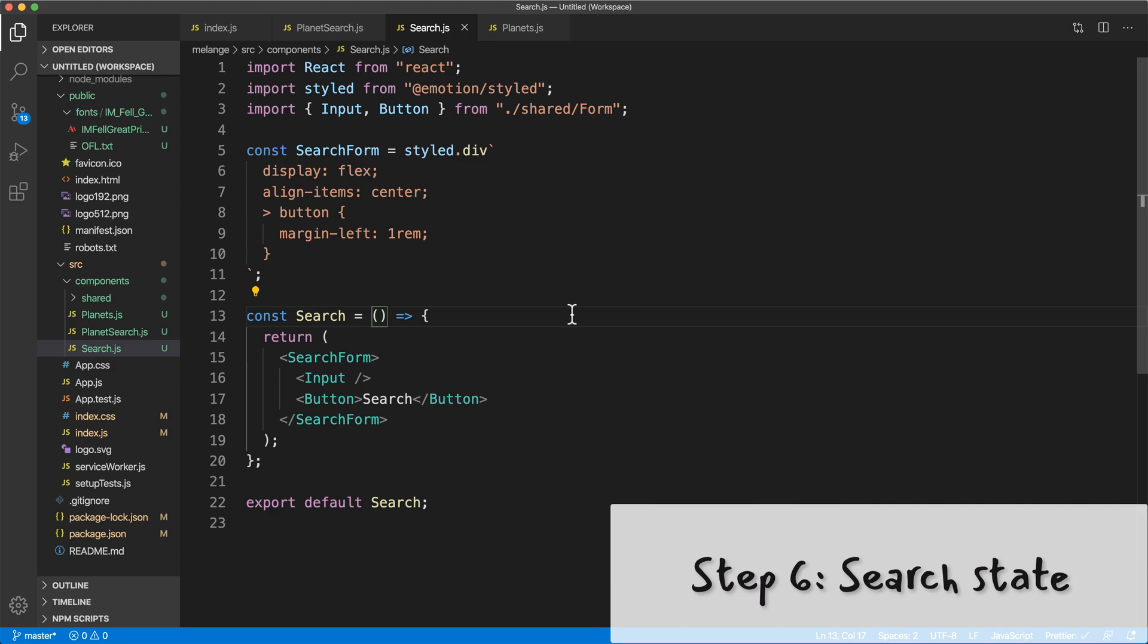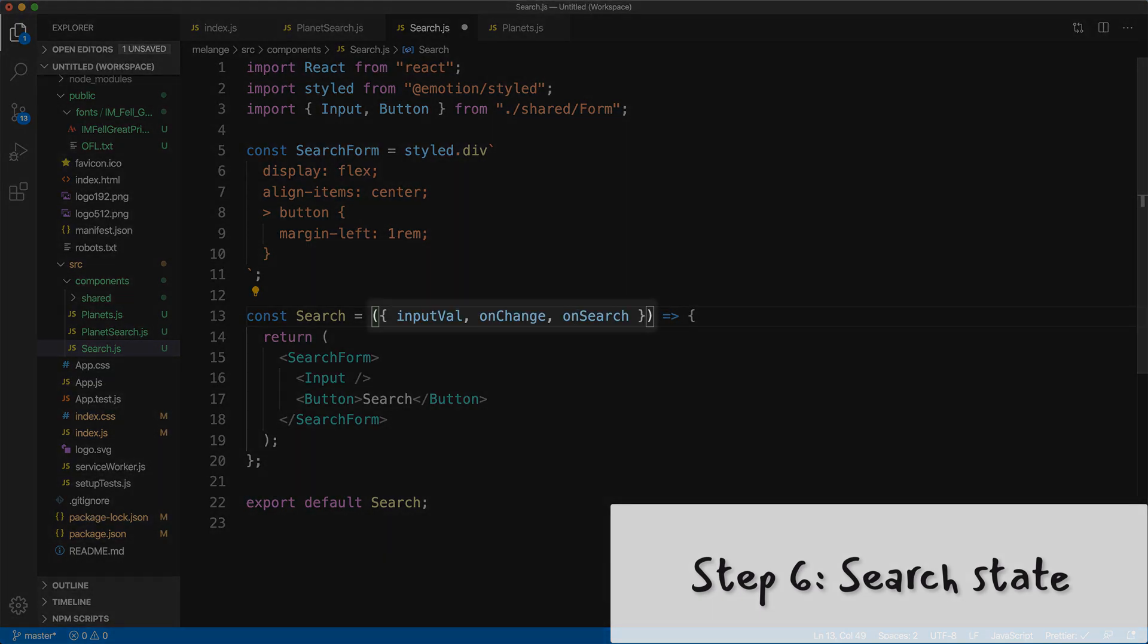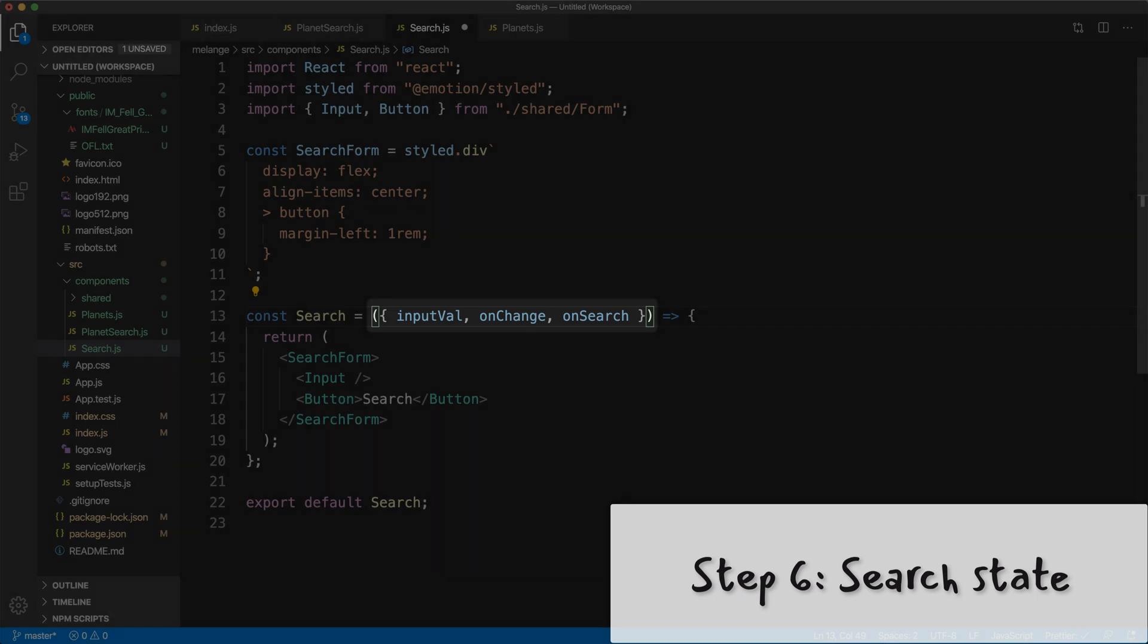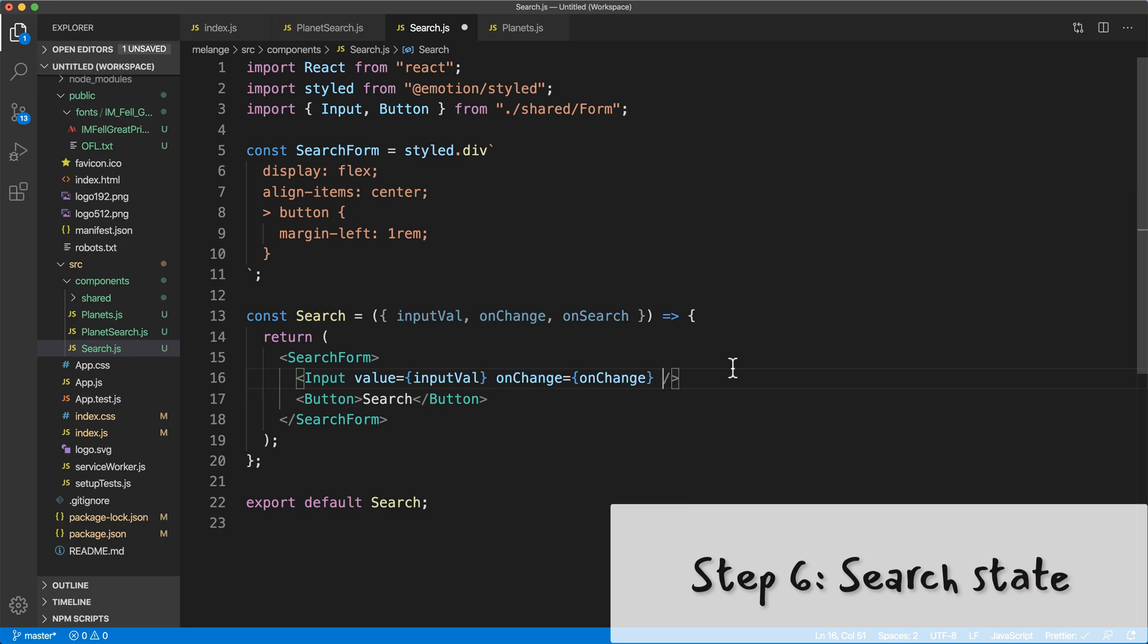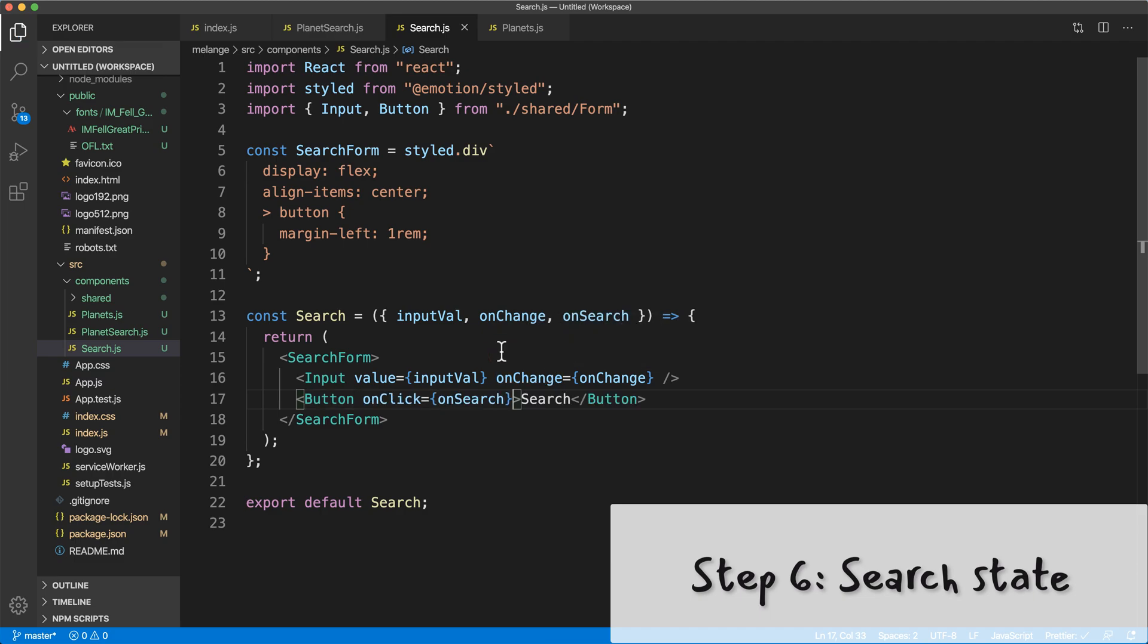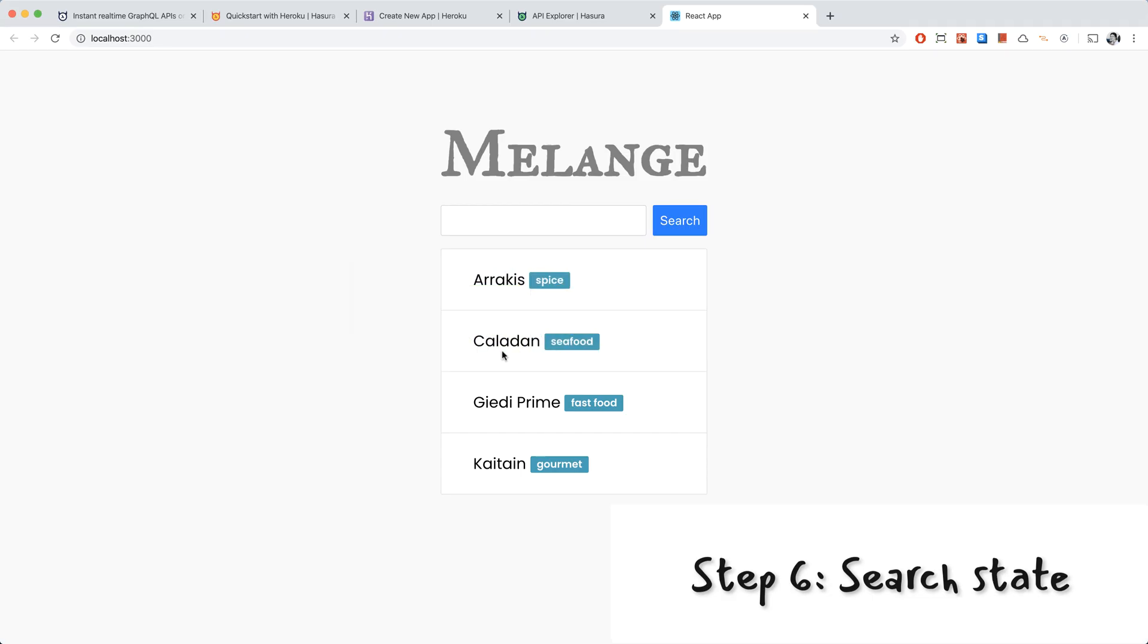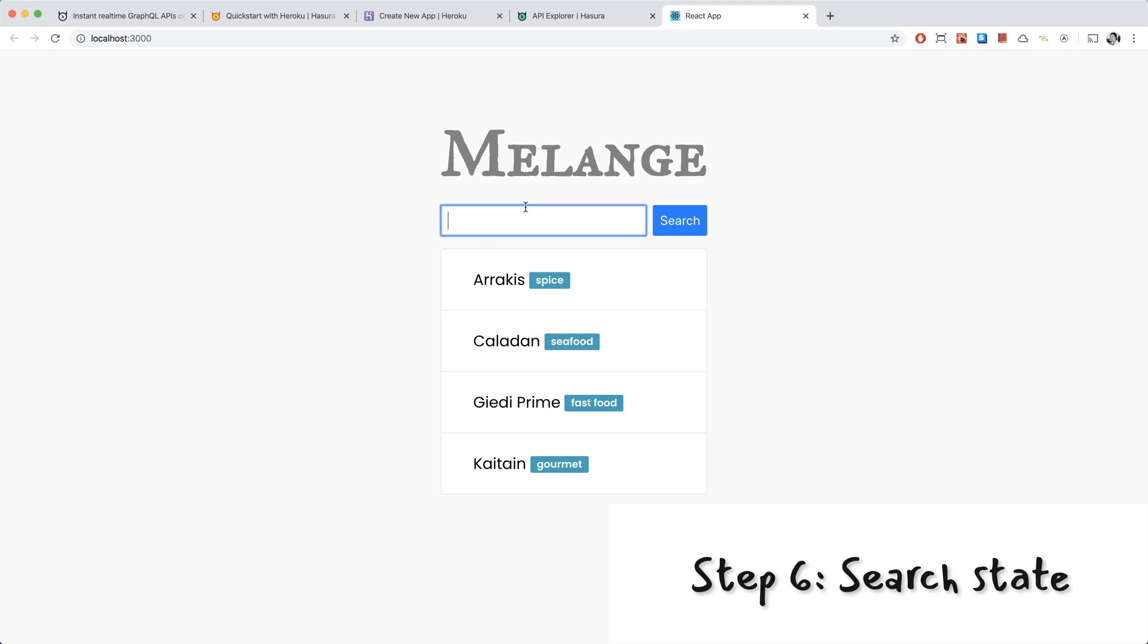I'm going in search.js so that we can accept these props in this component. So it's accepting input value, on change and on search. And the input component is going to take in the input value and the on change handler. And the button component will take the on search handler for the on click event. Here's our controlled text input.